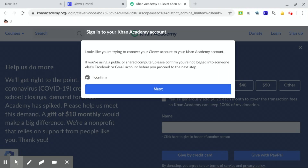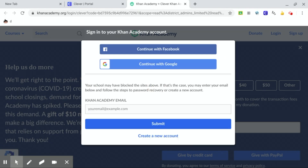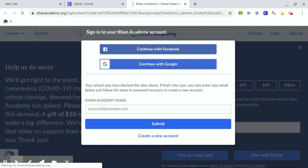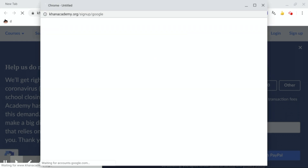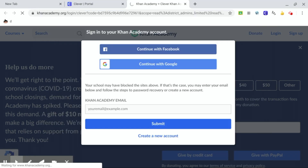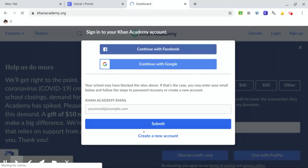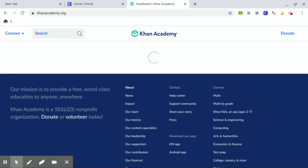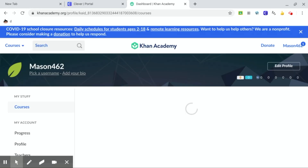Click this little box that says I confirm and click next. Now you're going to click allow. I'm going to click continue with Google. And now we are in.